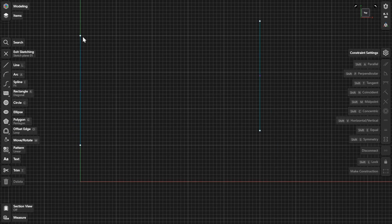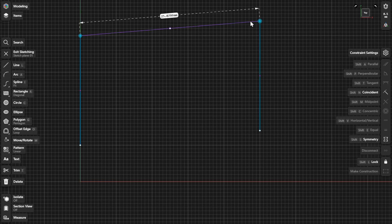To define a distance type, select the distance type badge that appears beside the dimension label.